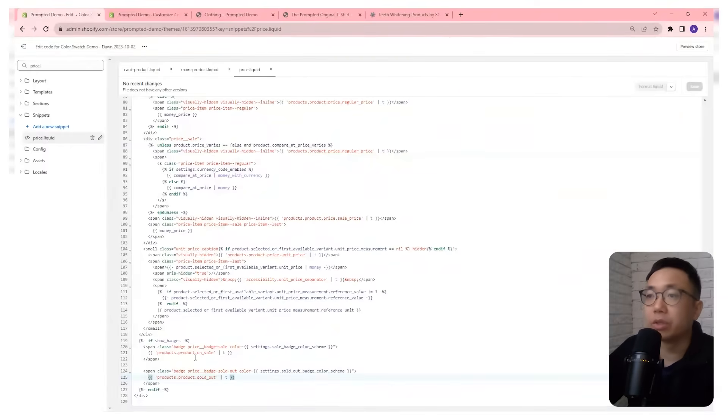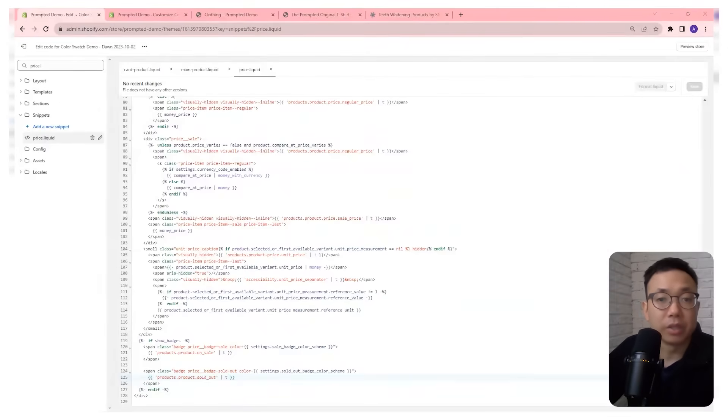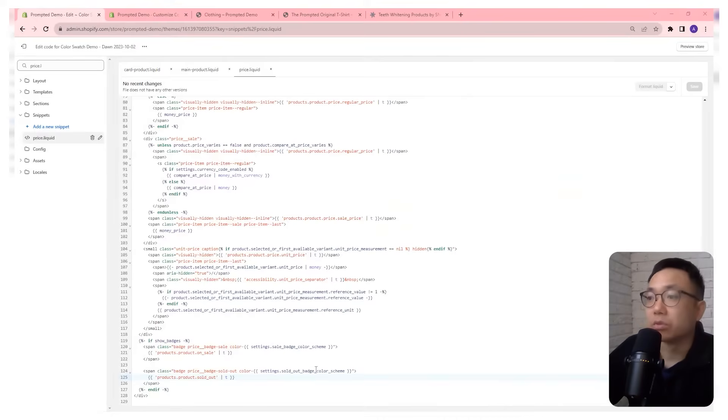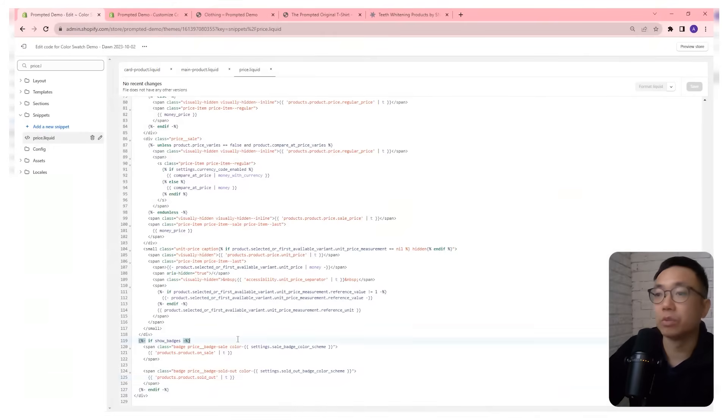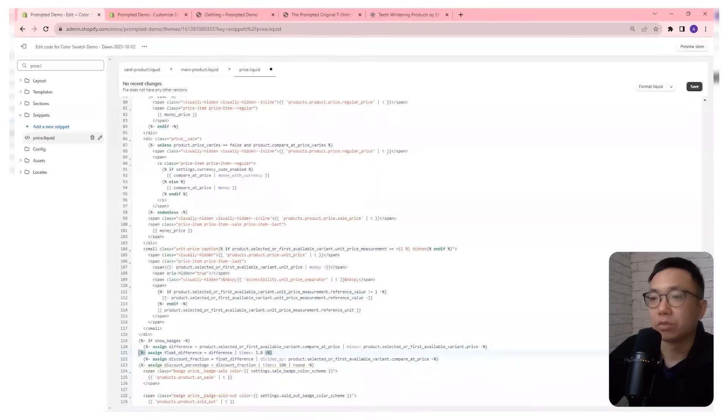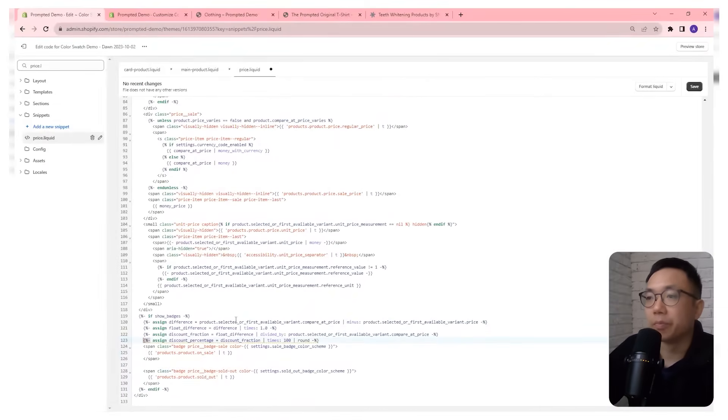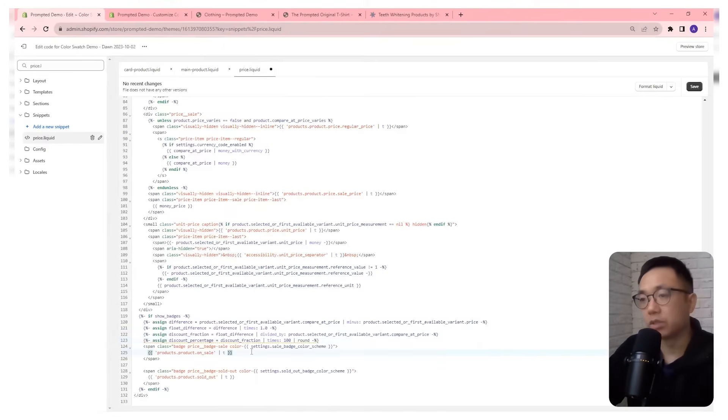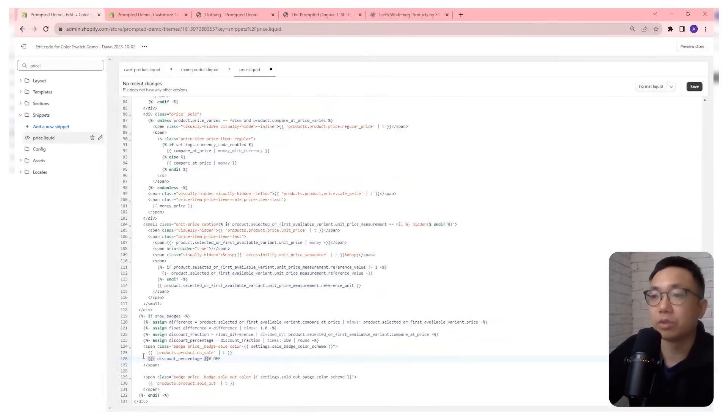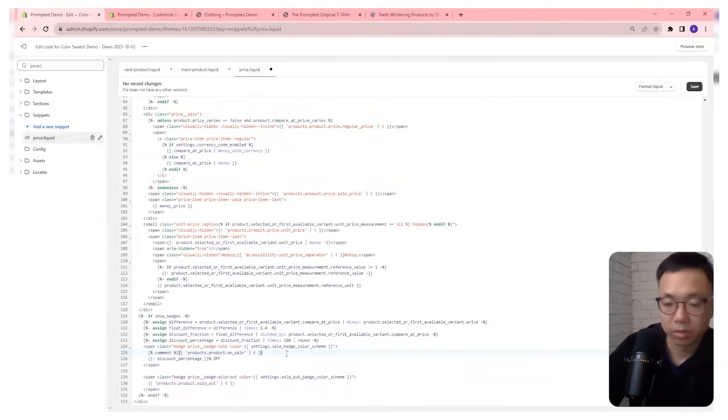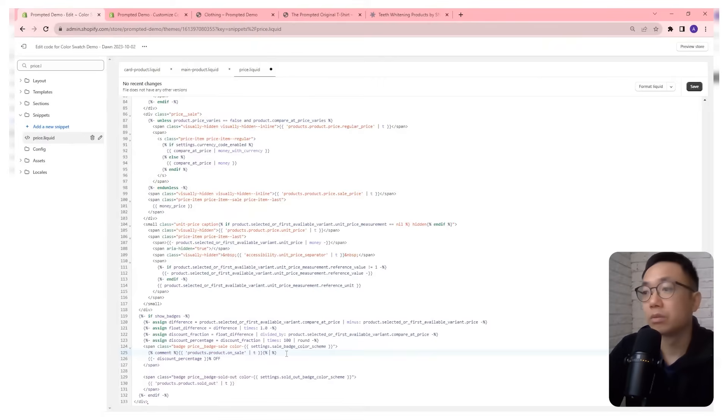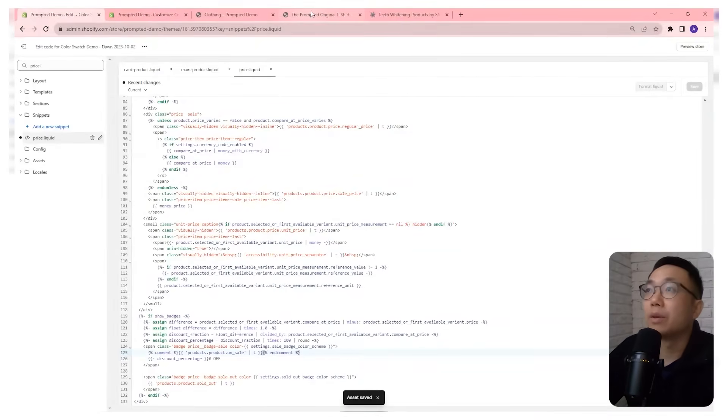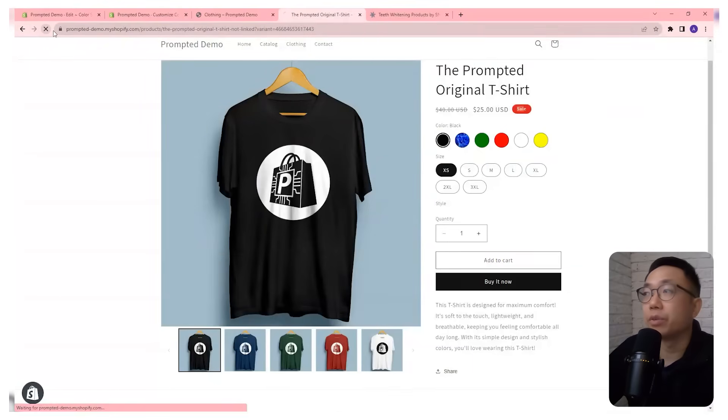So what we're going to do is we're going to do a very similar calculation. The variables are going to be slightly different because we're in the product page now, but we're accessing the same numbers. So we're going to, if it's on sale, right, so if show badges, we're going to just format that a little bit. All right. So we're going to use those values there and we're going to say if it's this percentage off and we're also going to add our comments in. Okay, so we just throw that in there. We're going to save and we're going to come back to our product page and refresh.